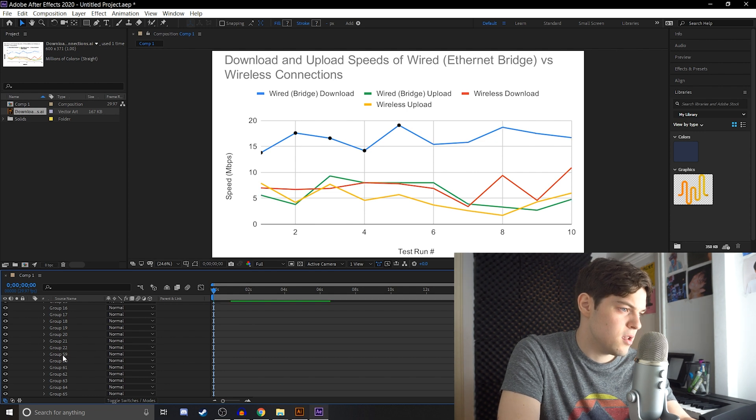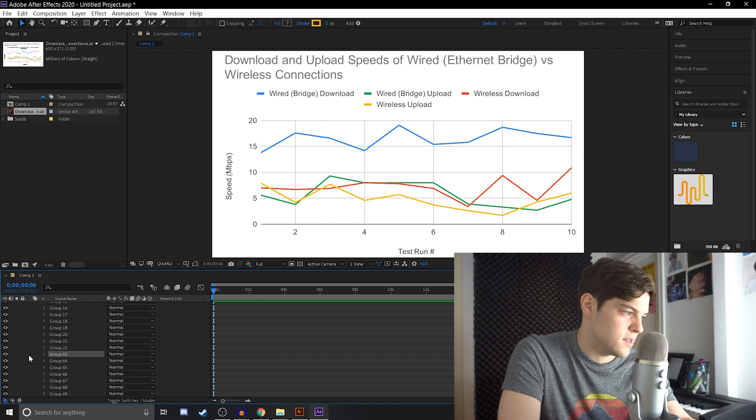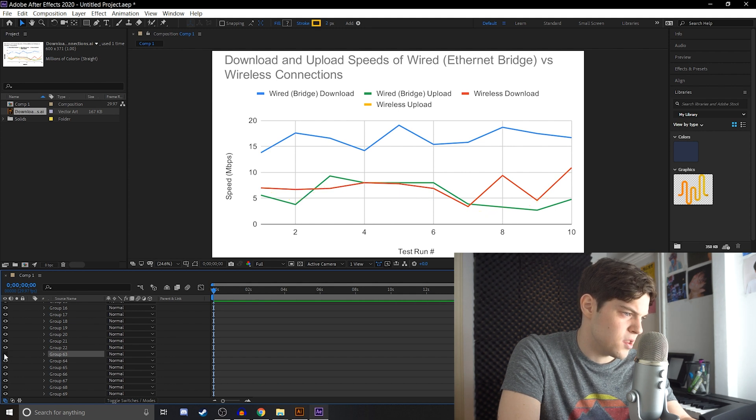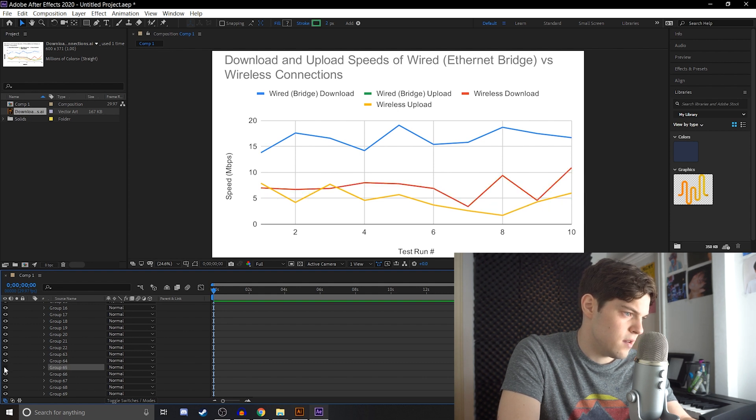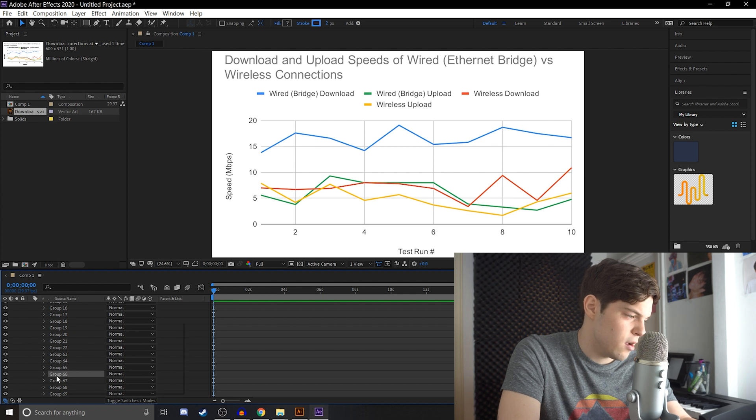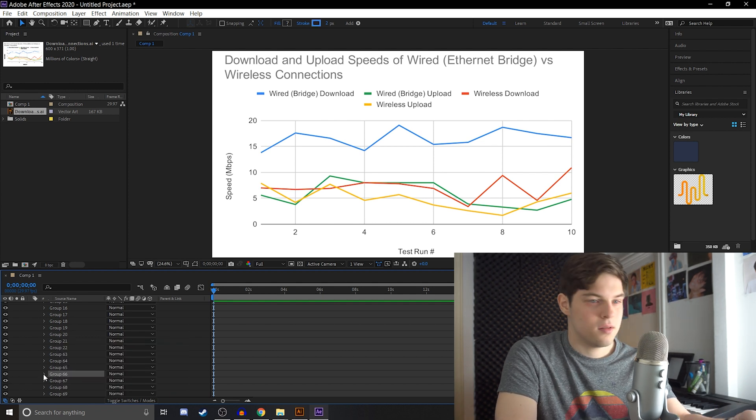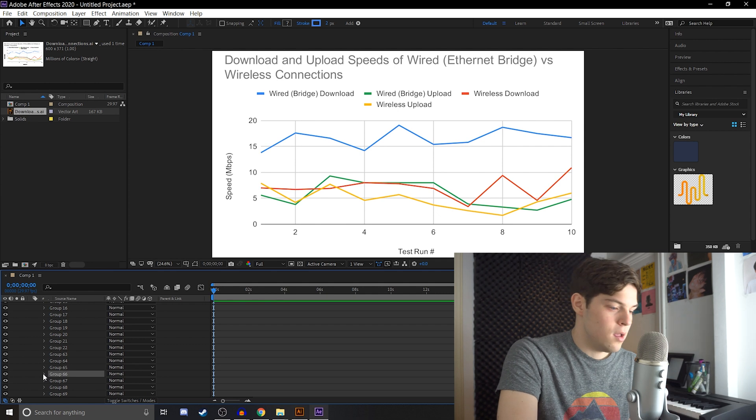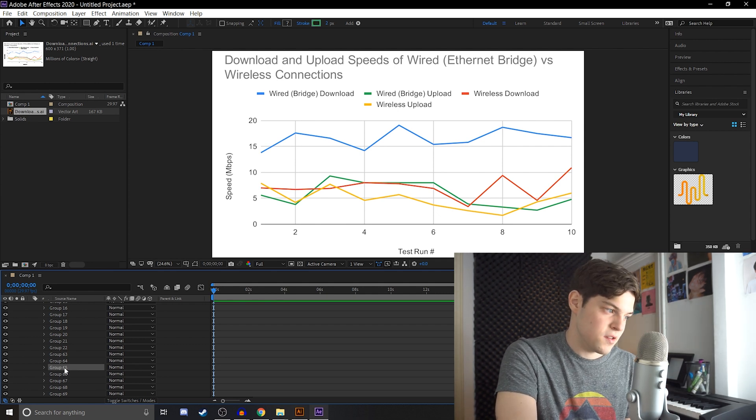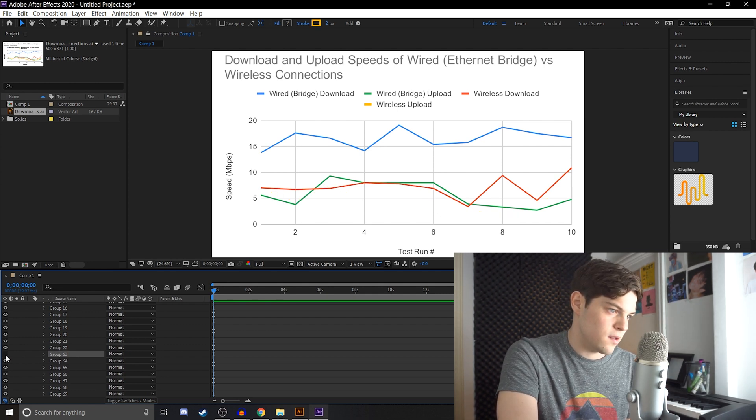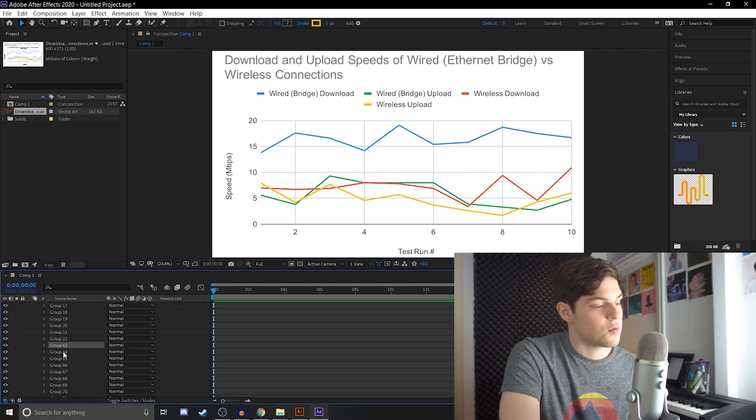And then usually below all of these circles are going to be the actual lines themselves. This group 63 is going to be the yellow line, 64 is the red line, 65 is going to be the green line, and then 66 is the blue line. I also, you can't rename these, which would help, but I just have to remember group 66, 65, 64, and 63 are our lines.